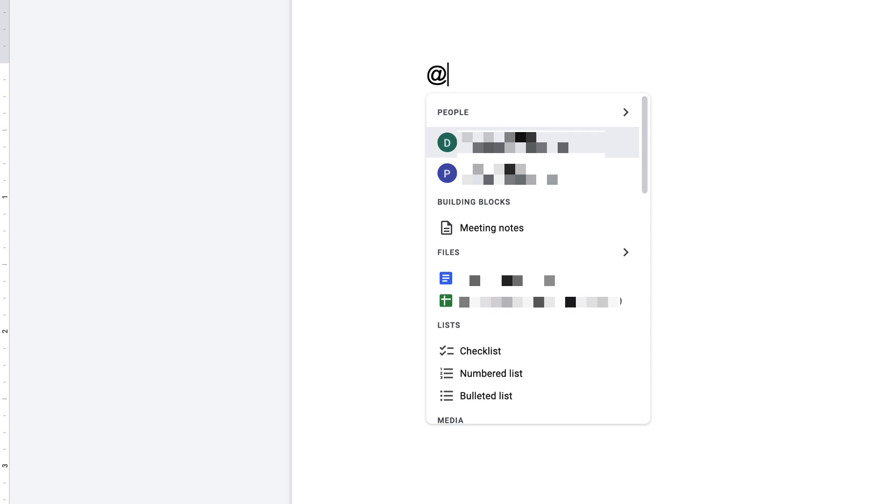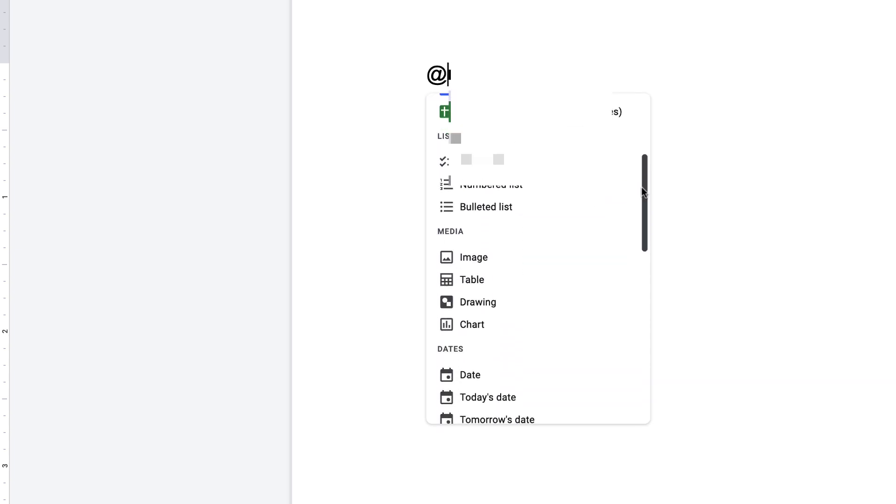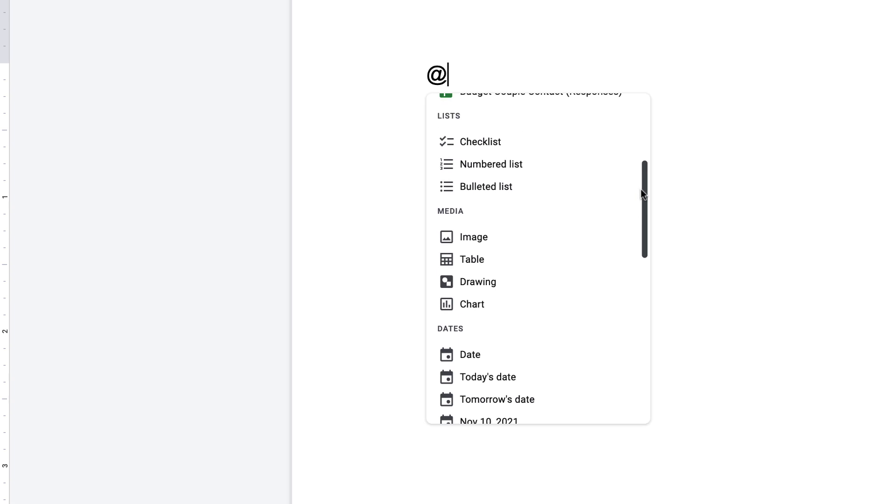So it starts off with email addresses, you can do meeting notes, you have files, so that's anything that you've accessed in your Google Drive. And then if you scroll down here, you'll have lists and sort it.